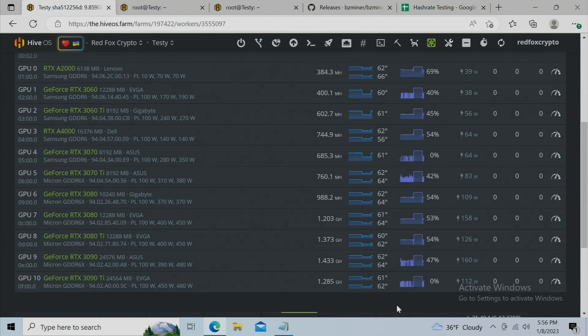But looking at my Hive OS, these are all the results. Days and days of testing, and we'll go right to the numbers here.